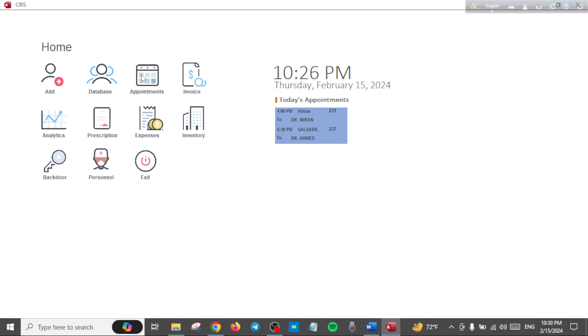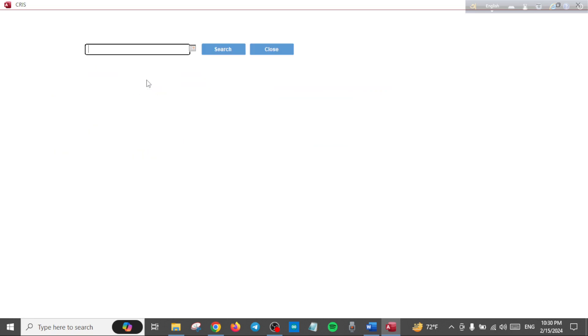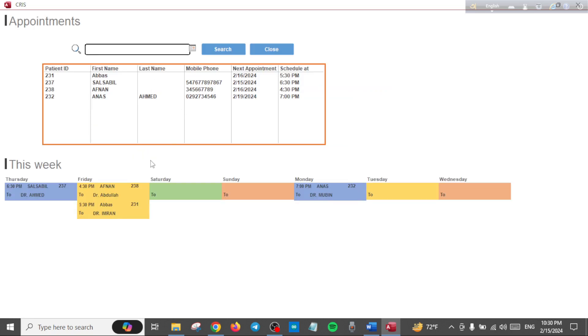Now when you go to the Appointments page, you can actually see that we have an appointment for this patient with Dr. Imran next Friday, the 16th of this month.